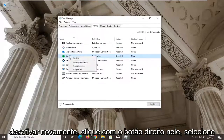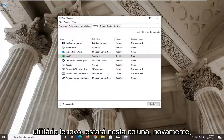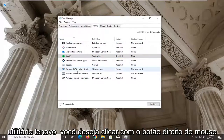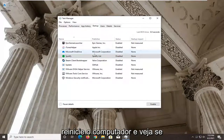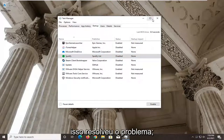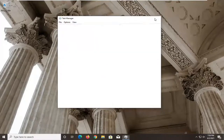So right-click on it and select Disable. It will be called Lenovo Utility in that column. Right-click it and disable it. Restart your computer and see if that has resolved the problem. You have to restart your computer for the change to take effect.